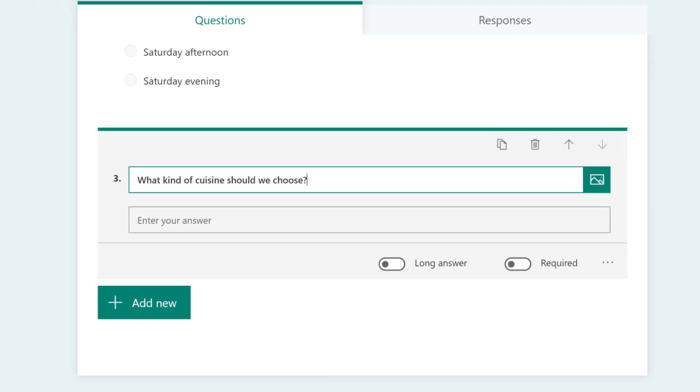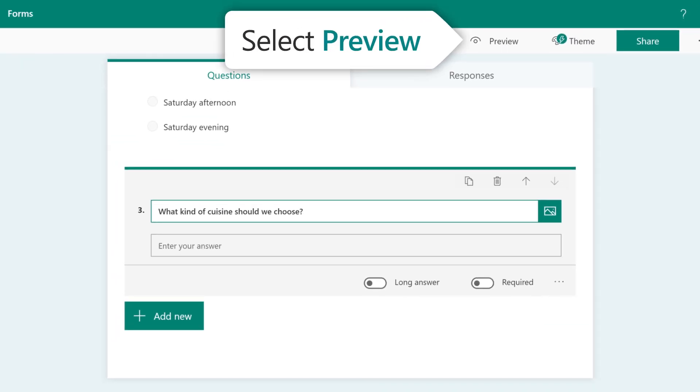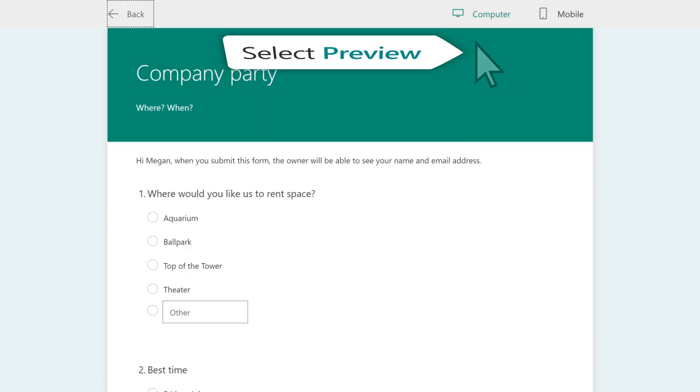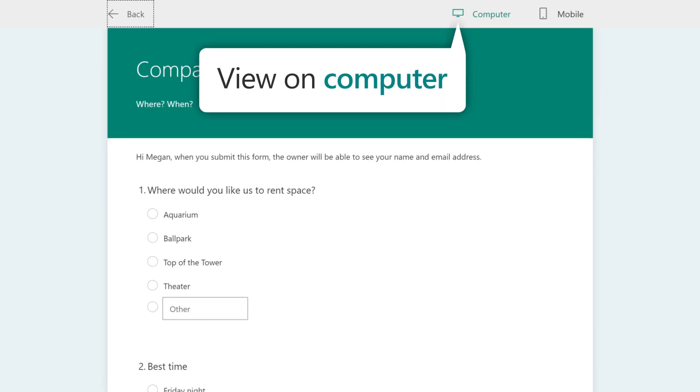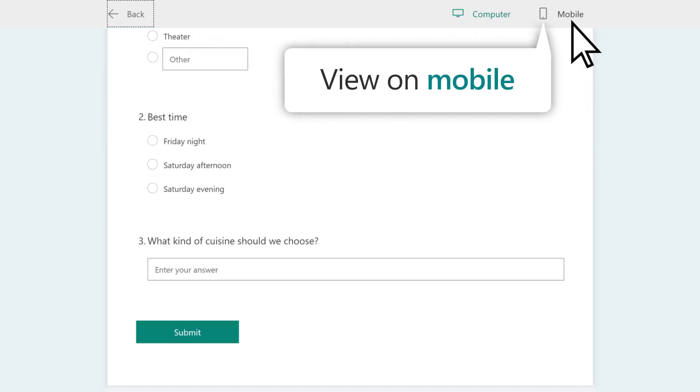If you want to see how your form will look, select Preview. This is what your form looks like on a computer or on a mobile device.